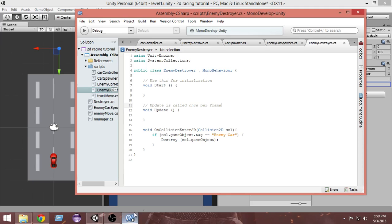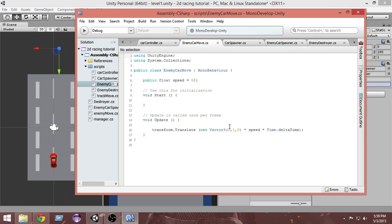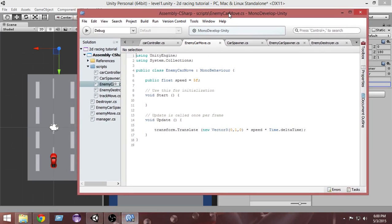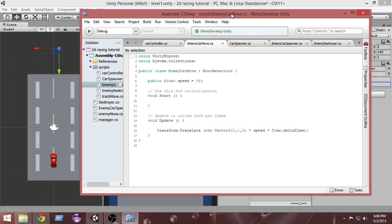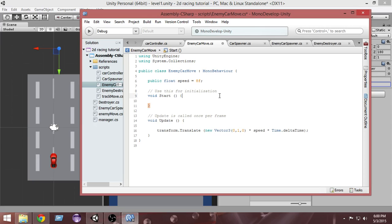I'm gonna go to the enemy car move script. From here you can see public float speed equals 5f. Let's change that to 8f. Inside the enemy car move script, I'm gonna change the enemy move speed to 8f.